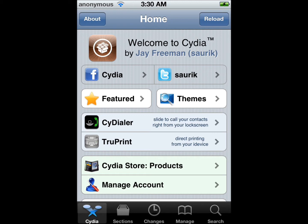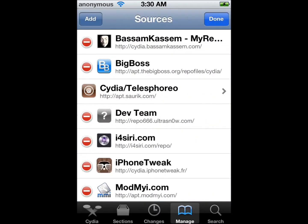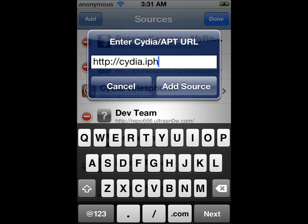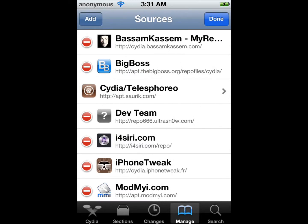Let's get started. You need to go into Cydia, go to Manage, Sources, Edit, Add, and you need to add the source. I'm not going to add the source because I already have it, so I'm just going to hit Cancel.